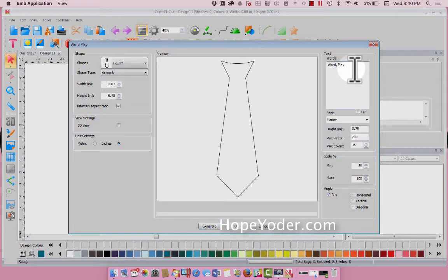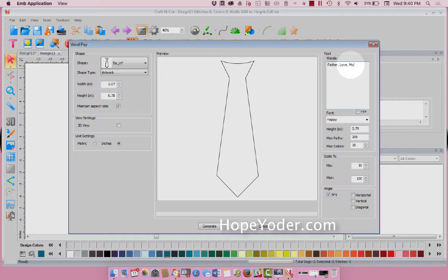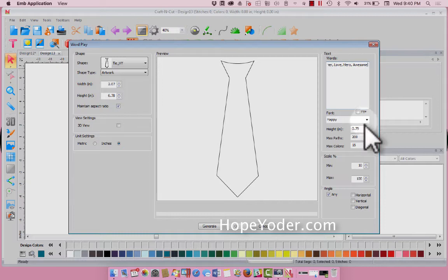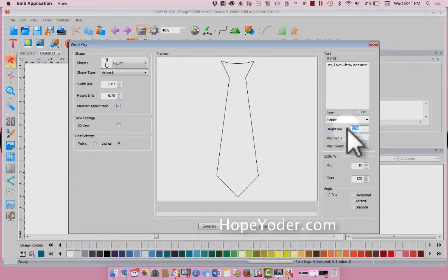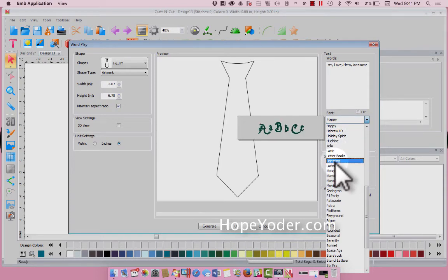So this would be great for Father's Day coming up. Separate everything by a comma, and tell it what size you want. Let's just do about four inches. We can select any font we want.